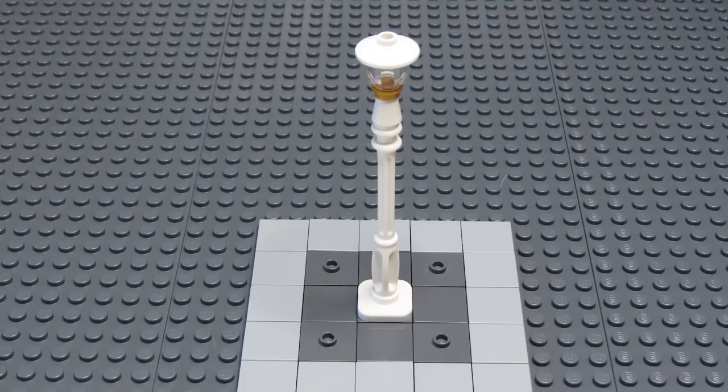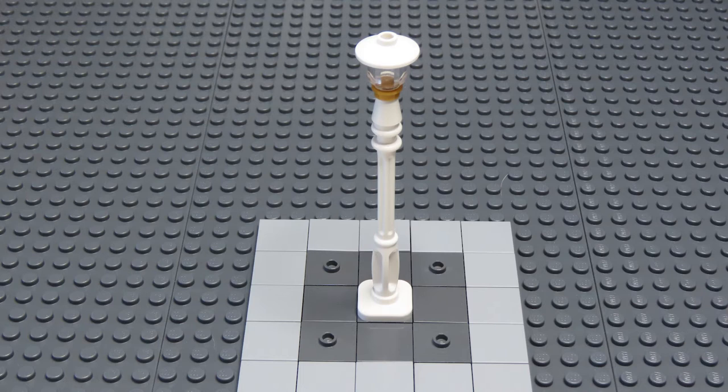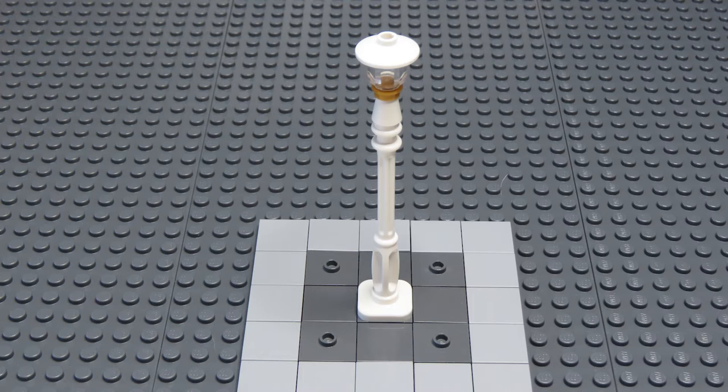So I want to jazz up the basic white lamp post slightly, and I'm going to do that by adding to the height and adding a touch of gold. I'll go into the details of that in a minute.